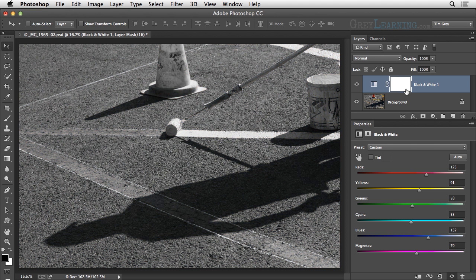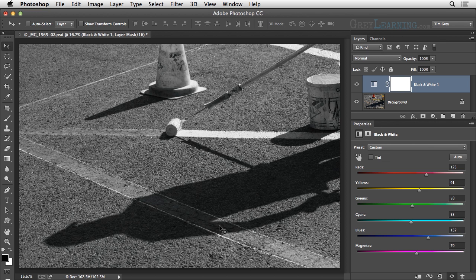I'll go ahead and invert again so that we're back to a white layer mask, and so that the black and white adjustment is affecting the entire image. My concept for this image is to bring back some of the original color — specifically, I want to bring back the yellow paint visible on the paint roller as well as the freshly painted stripe, and I might also want to bring back the color in the stripe in the background, and possibly the paint bucket. But I don't want the yellow to be visible in the old painted lines, the lines that are being repainted. So I need to be selective about where I'm revealing the original image versus the black and white interpretation.